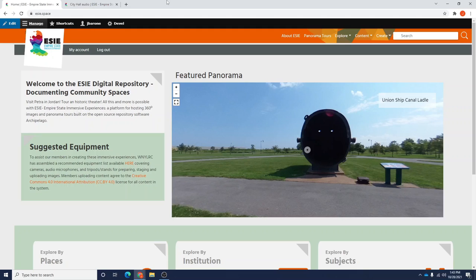This one will cover uploading audio and visual items into a panorama tour. If you haven't already, we suggest you familiarize yourself with our first two videos which will walk you through the process of creating a panorama as well as creating a panorama tour. You'll need both of those in order to proceed with this one.